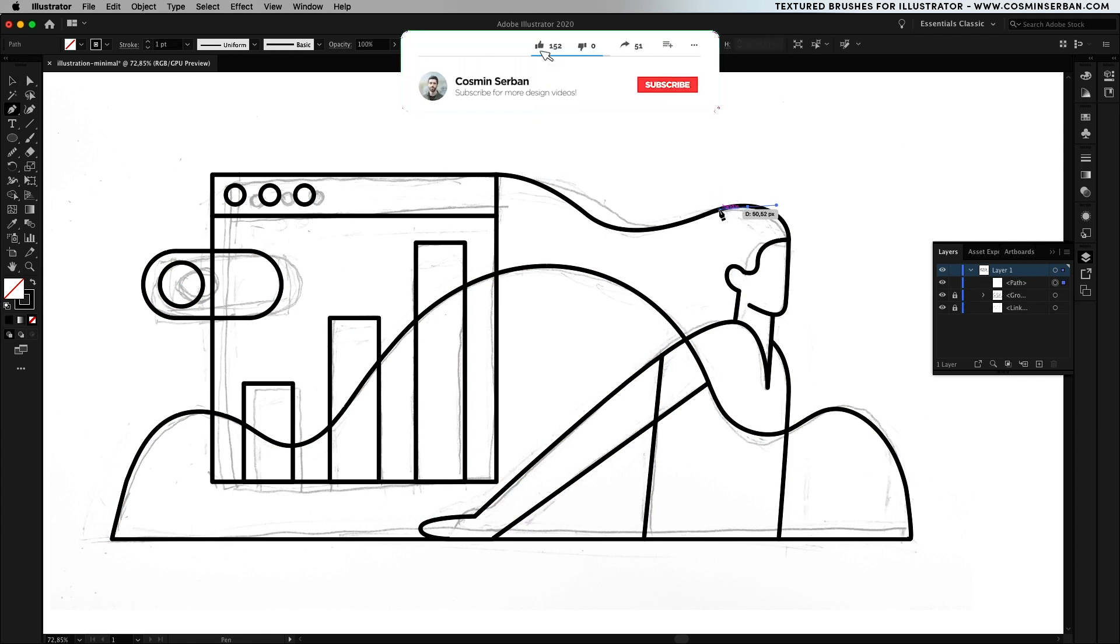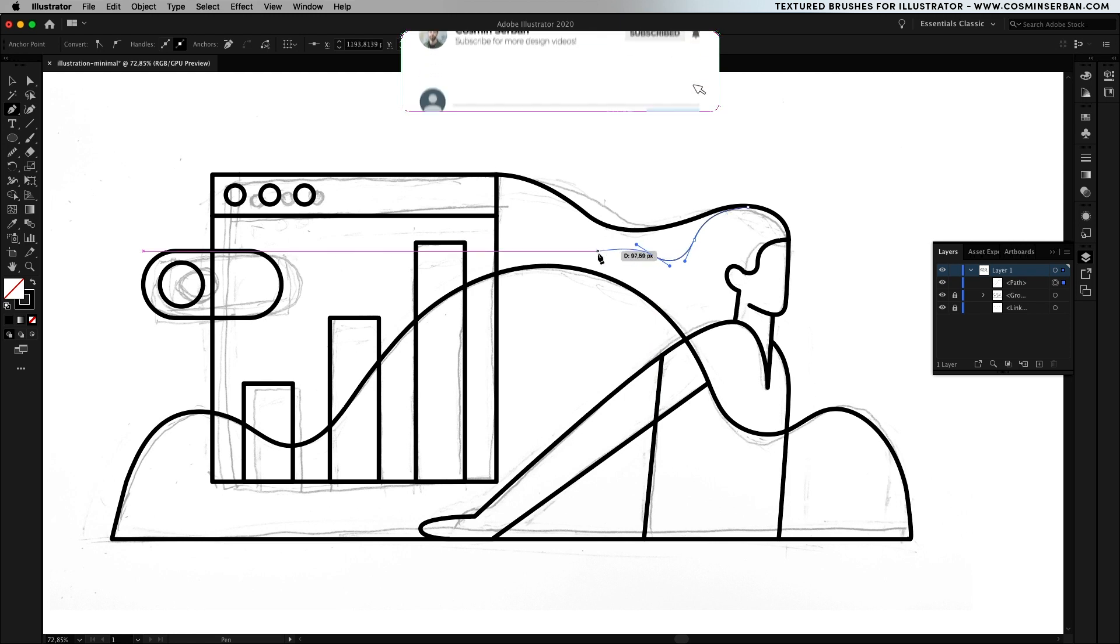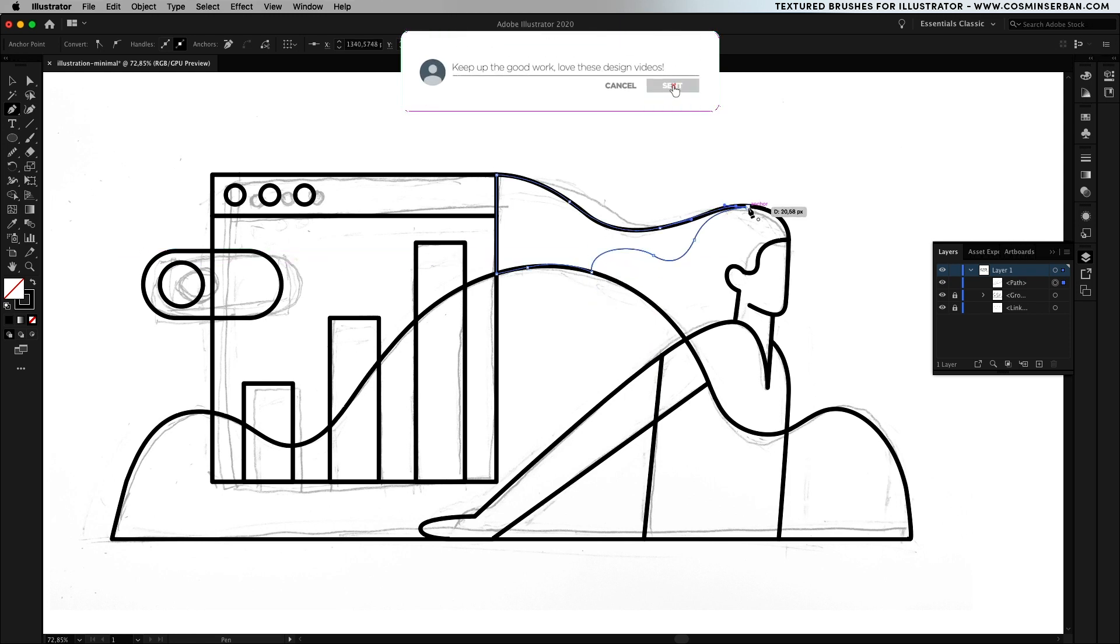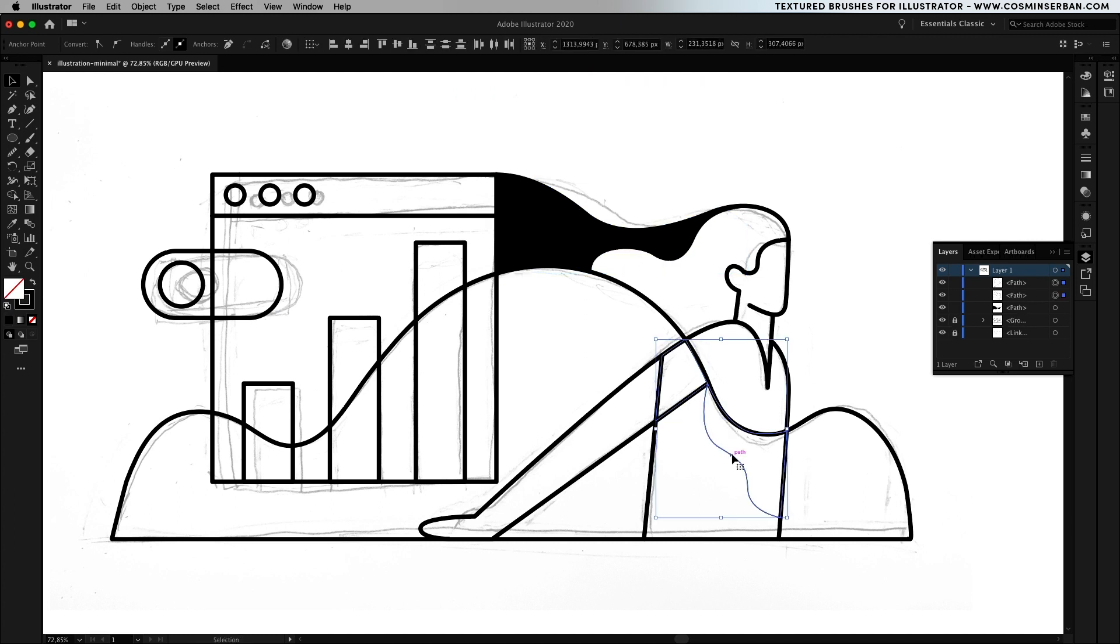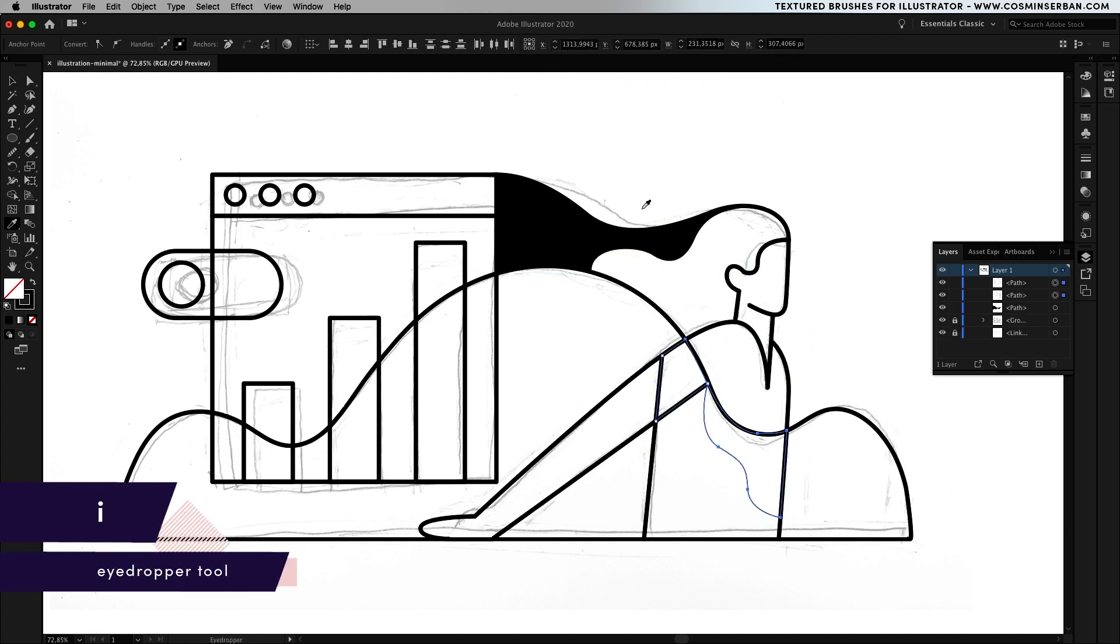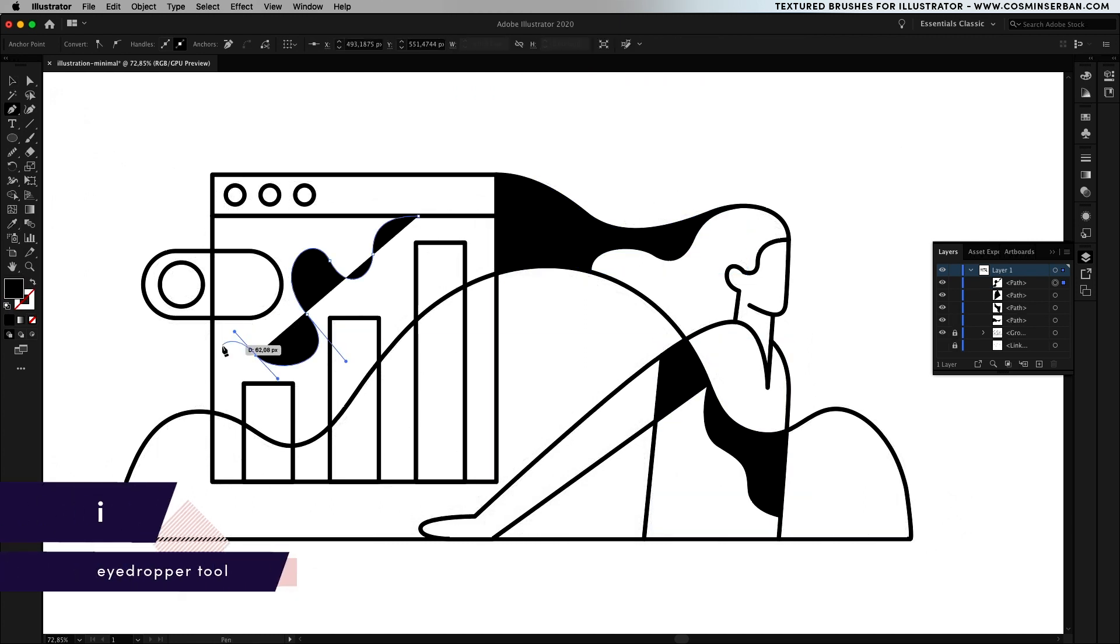If you watched any of my previous videos you know that I like using darker shapes that have a wavy look to them to define the shadow portions of an illustration and add some contrast to it. If you want to move faster you can select multiple ones and sample the styling using the eyedropper tool.